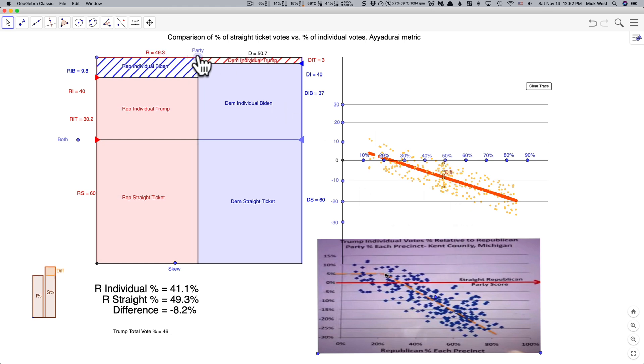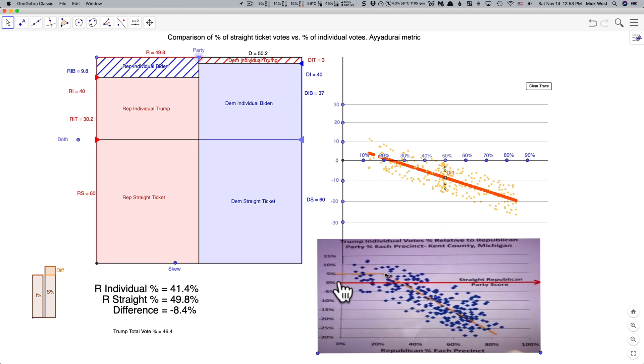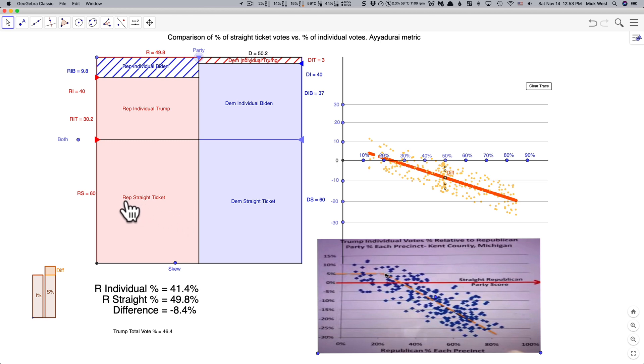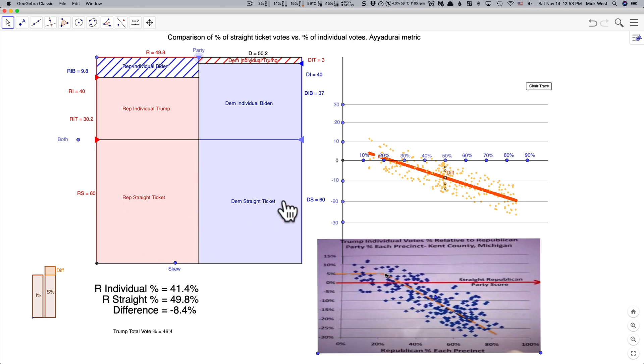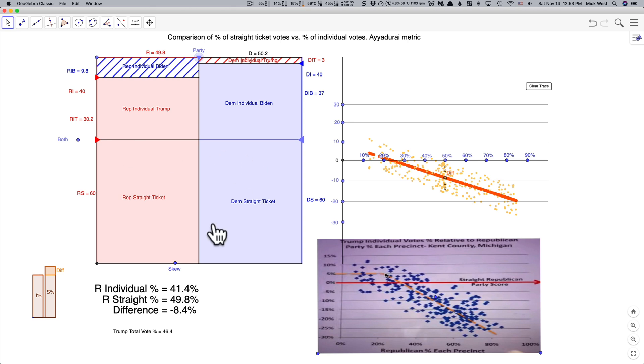So what is this graph? What is it representing? Well it's a little confusing based on his description but I eventually figured it out. He's taking on the x-axis here what he calls the straight Republican party score which is the percentage of people who just voted for Republican straight ticket divided by the total number of people who voted for straight tickets which is the Republican straight ticket plus the Democrat straight ticket and we're ignoring all of the third parties for now because they're pretty small in this analysis. So it's essentially this rectangle here divided by this larger rectangle the red plus blue rectangle.